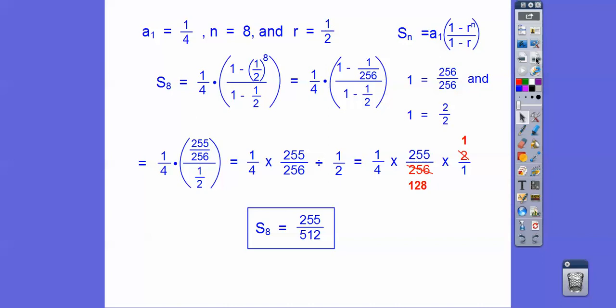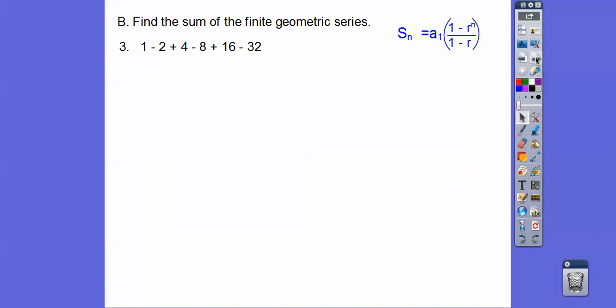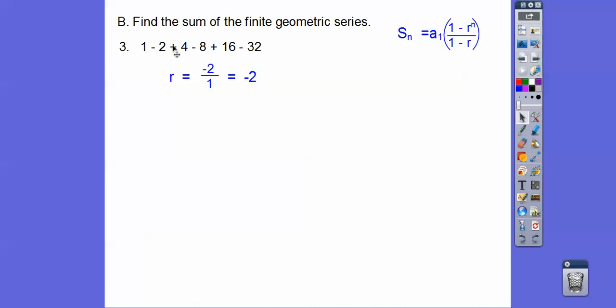This next one I think is pretty easy. Let's get r — righty divided by lefty. It's easiest to pick these two numbers, so r is negative 2. Do we know what the first term is? Yes, that's 1. Do we know what n is? We can just count: 1, 2, 3, 4, 5, 6. So n equals 6.